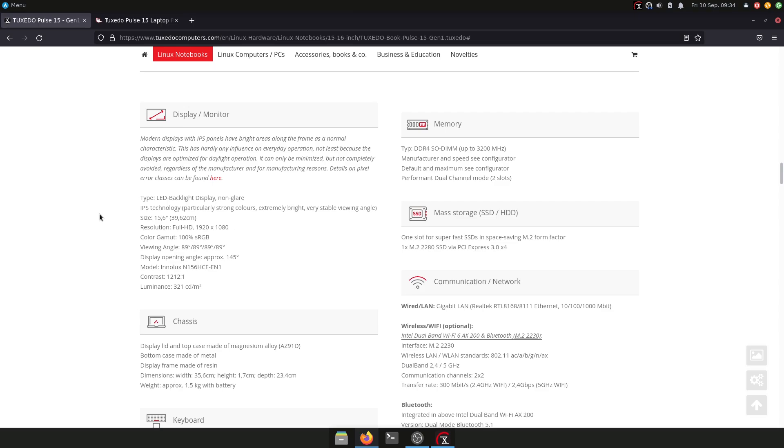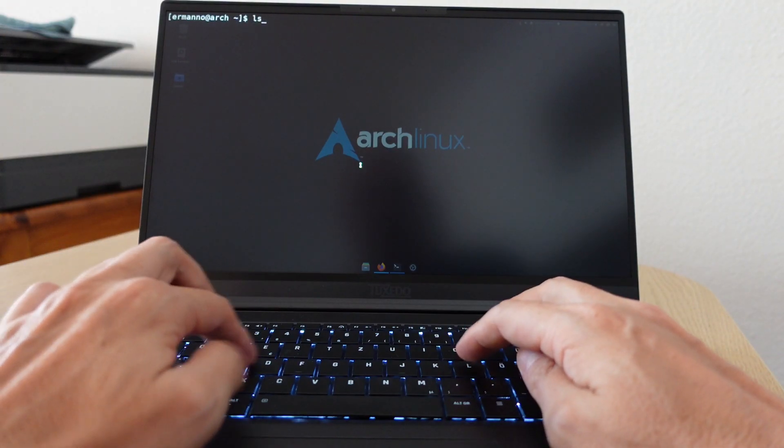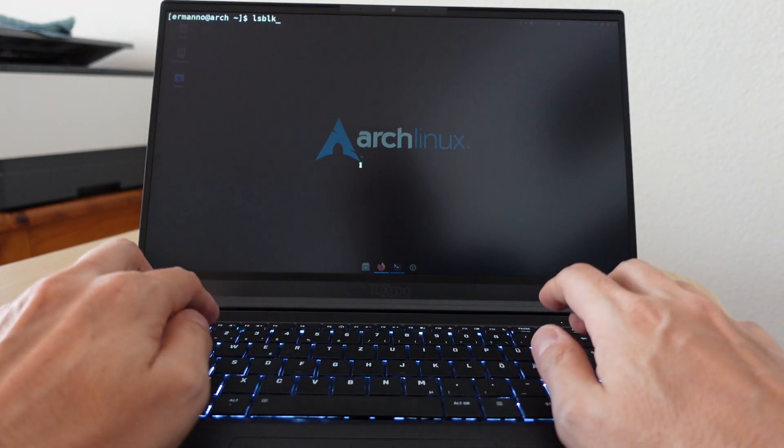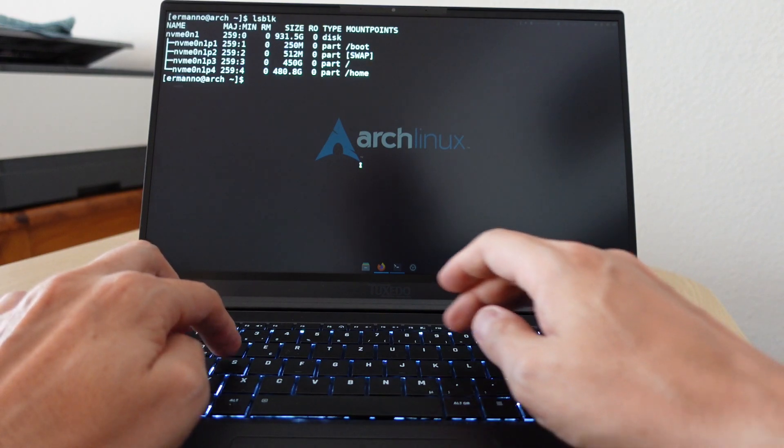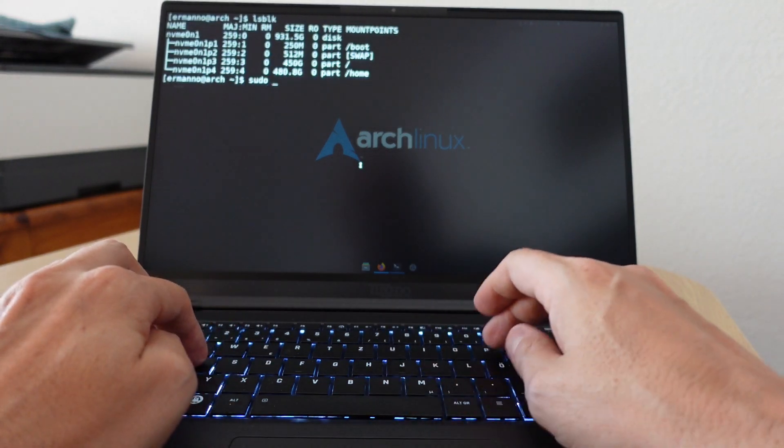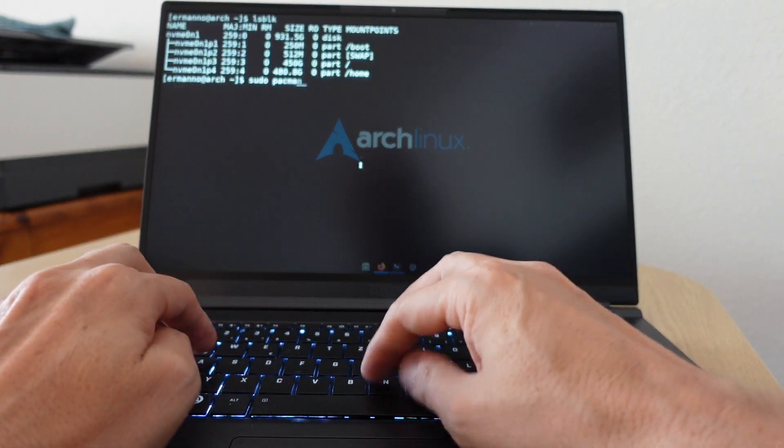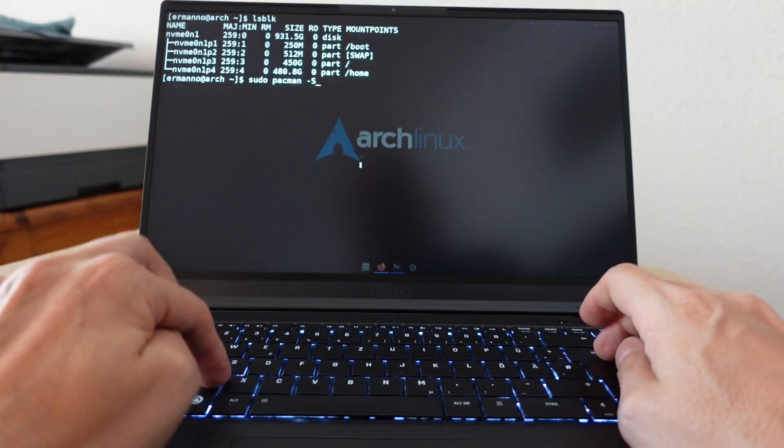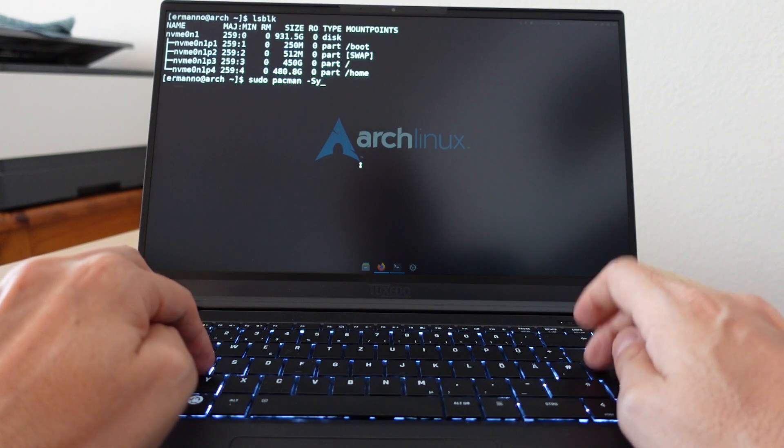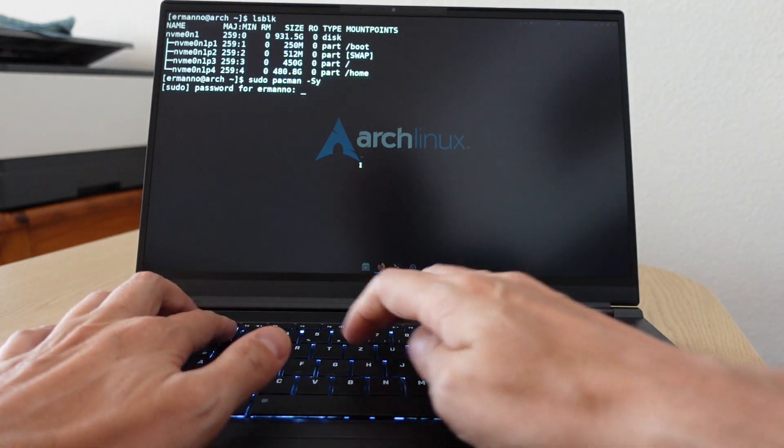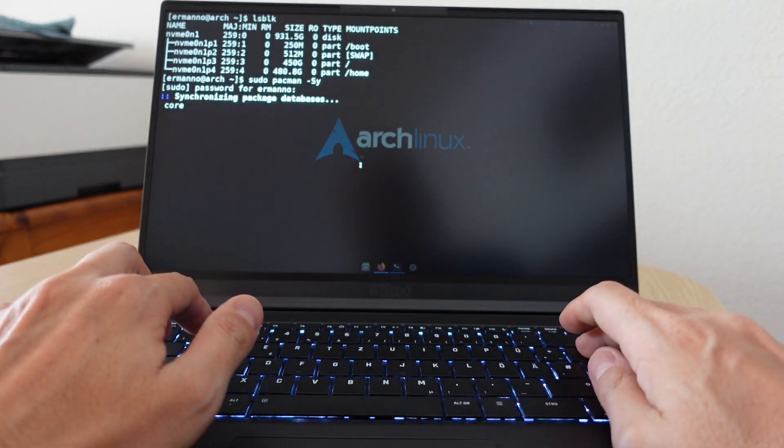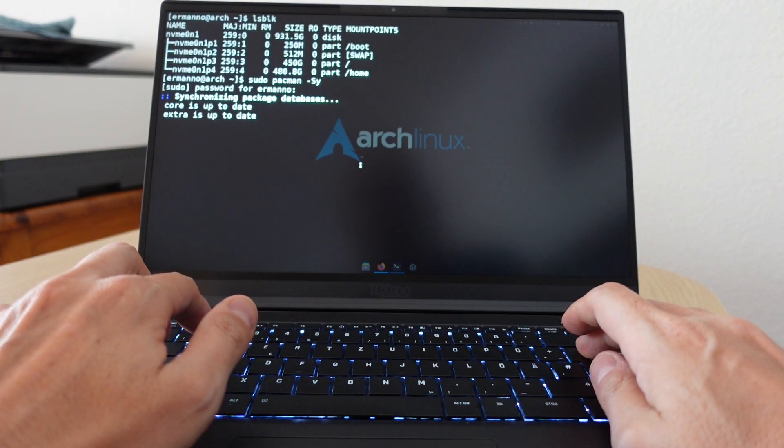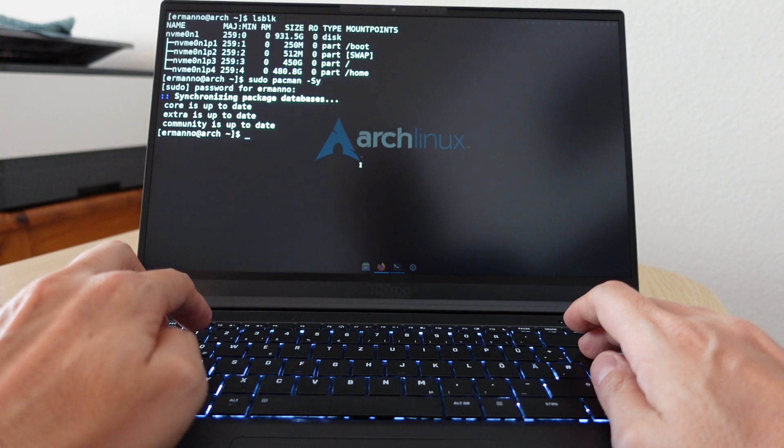The SSD in this specific machine is a 500 gigabyte Samsung 970 EVO Plus SSD. This is an NVMe PCIe SSD. Again, when you buy the laptop, you can configure it with different storage options at different price points as well.